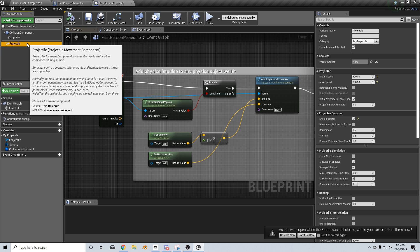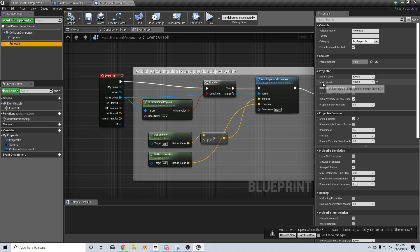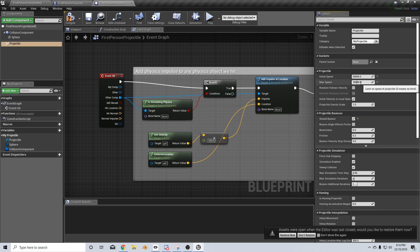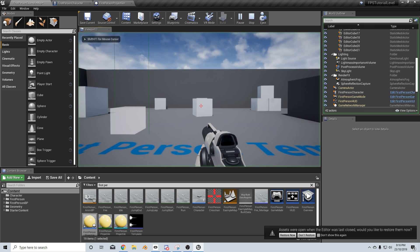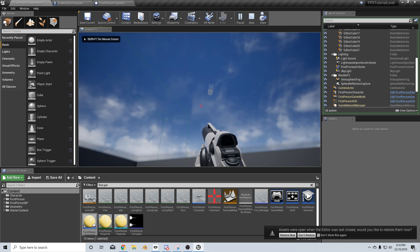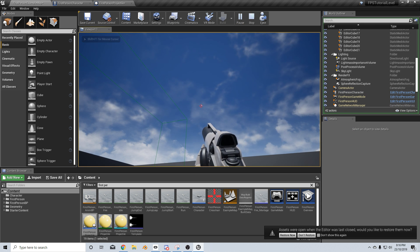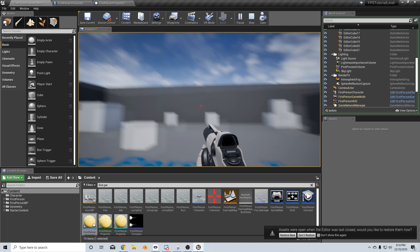We have the projectile settings over here and if we come over here we can see the projectile initial speed, maximum speed. Let's just bump that up to 30,000. Compile and let's press play. That's fast enough.